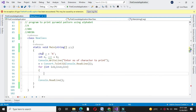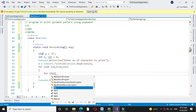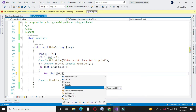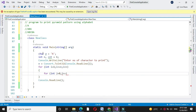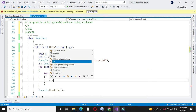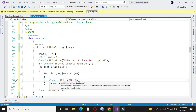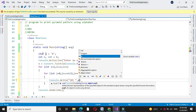Inside that for loop, we will use another for loop for j: for int j equal to 0, j less than or equal to counter divided by 2, and j plus plus. Here we will print the character with Console.Write and a plus plus.